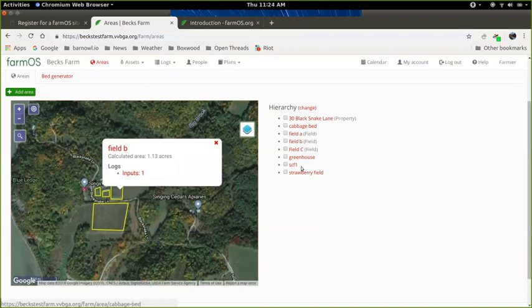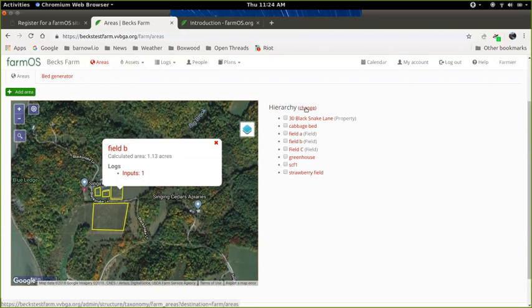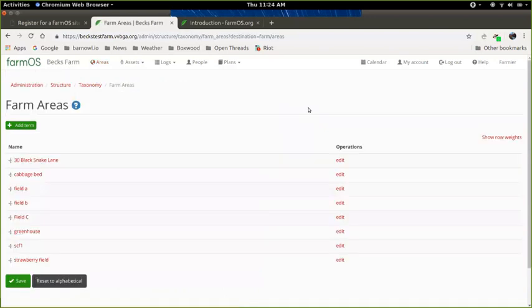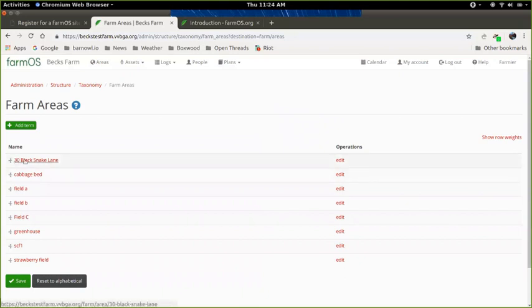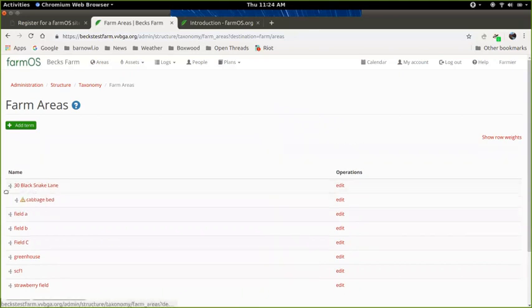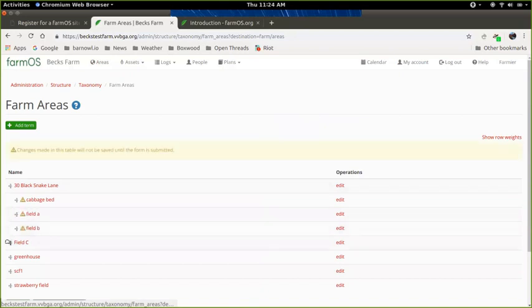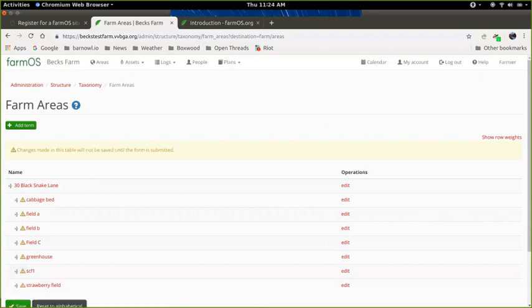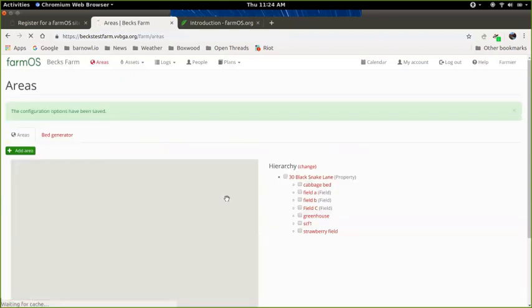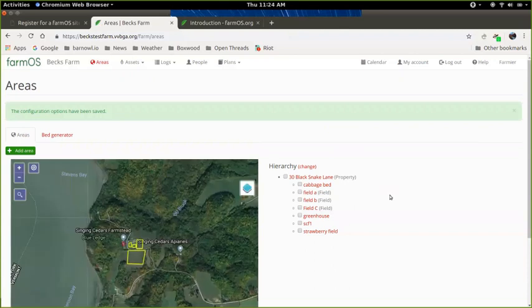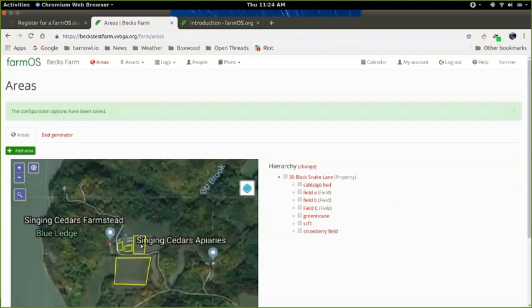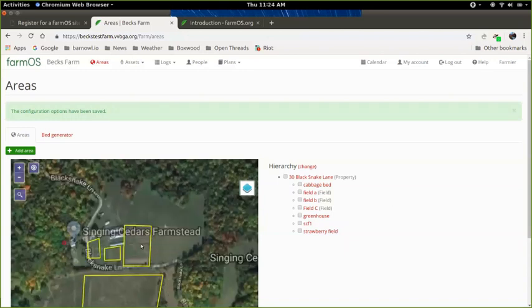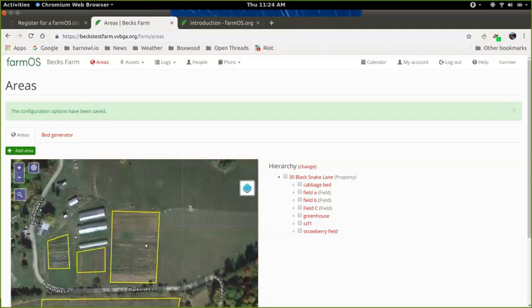So that's how you draw areas in FarmOS. Once you've got your list, you may want to organize it a little bit better too. So you can actually arrange these things hierarchically by clicking change next to the hierarchy. And then I could say, okay, well, here's my property 30 Black Snake Lane. I'm going to just put all of these areas under that property. That way, if I add another property in the future, I can organize those under that one. You can also use this to say that you have fields within a field or beds within a field. So the hierarchy just gives you another way of organizing things.